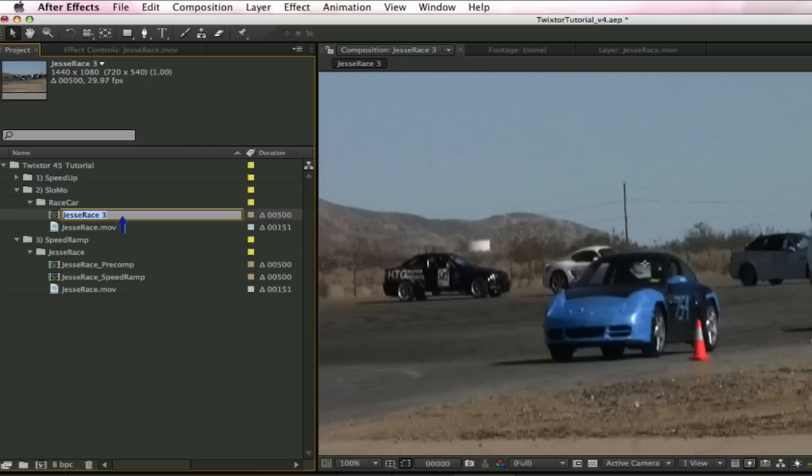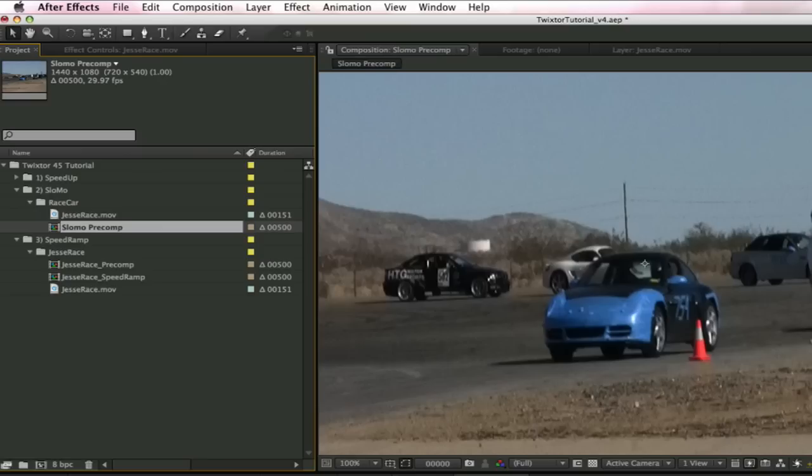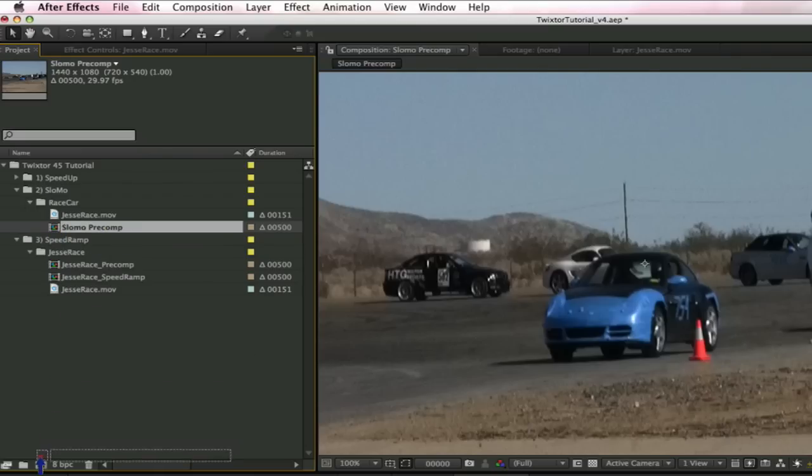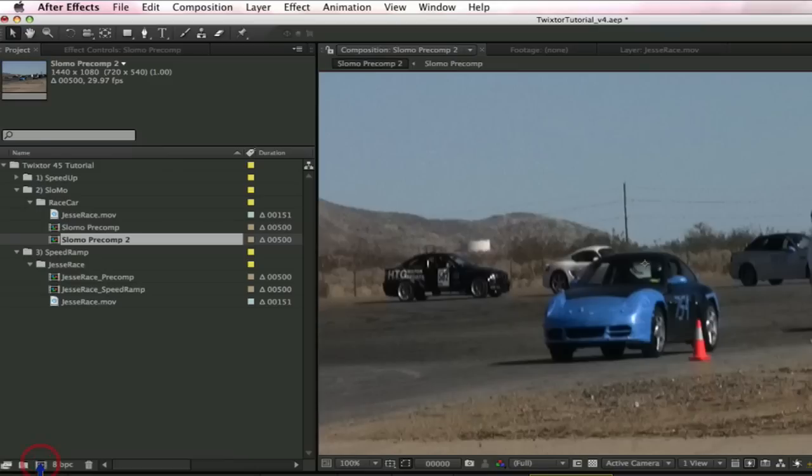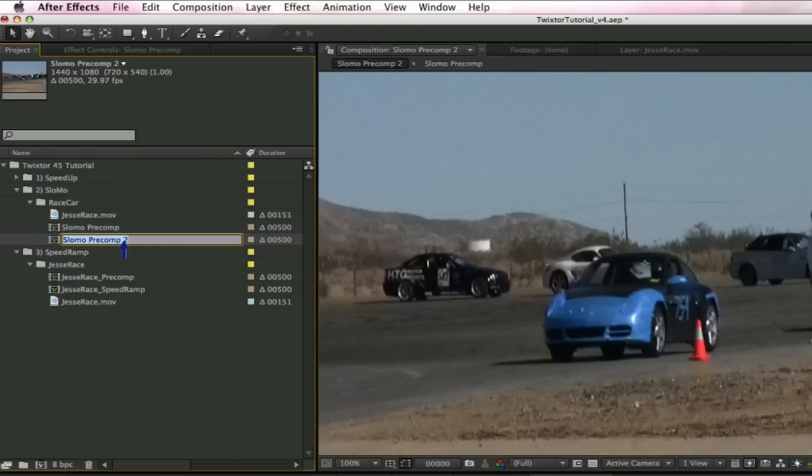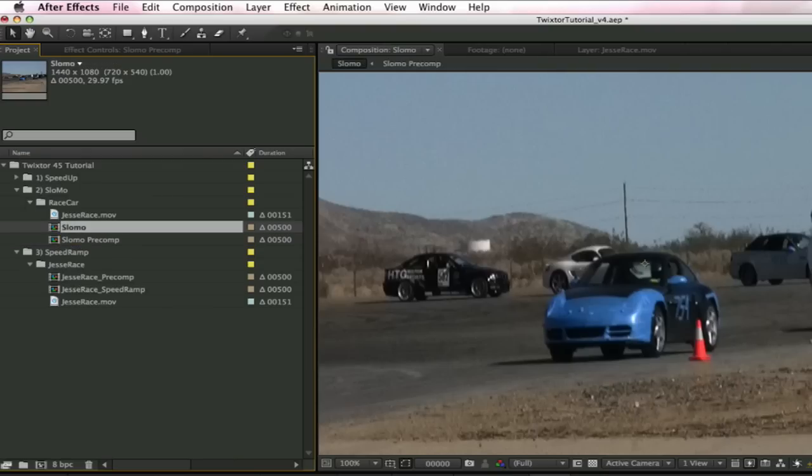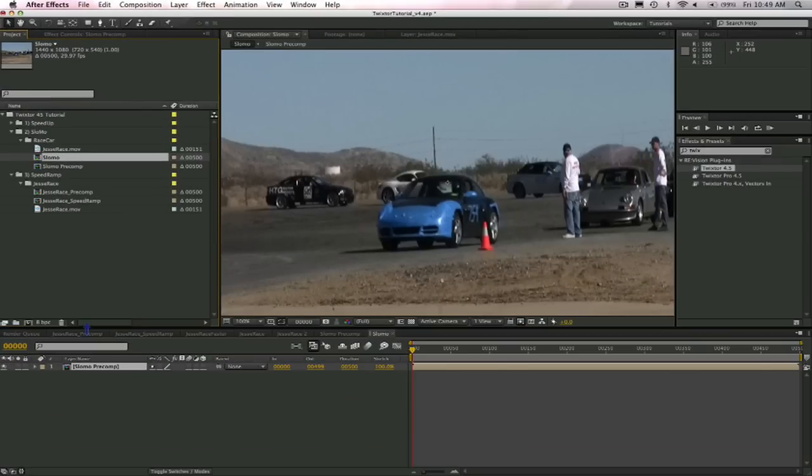We can then put this pre-comp into another composition. So now you'll notice that this pre-comp is 500 frames, and we're going to take this pre-comp and drag it to the new composition icon and create another composition. And let's name this just slow-mo. Now let's add Twixtor to the padded pre-comp that is now included inside the new composition we just created.